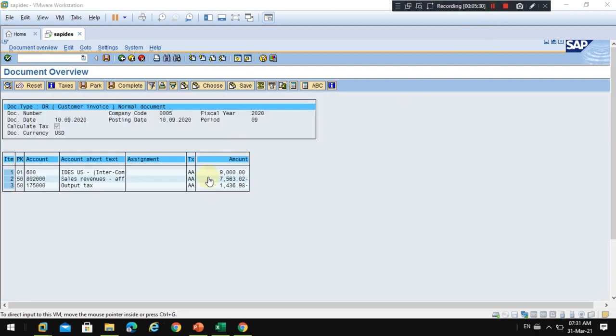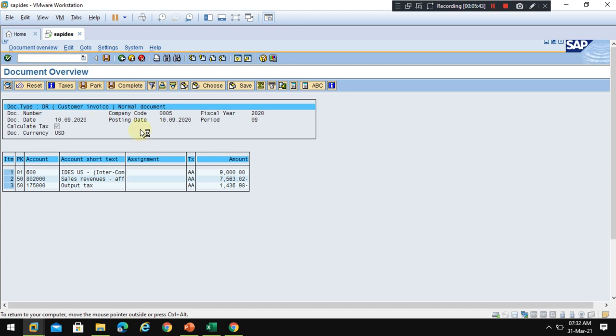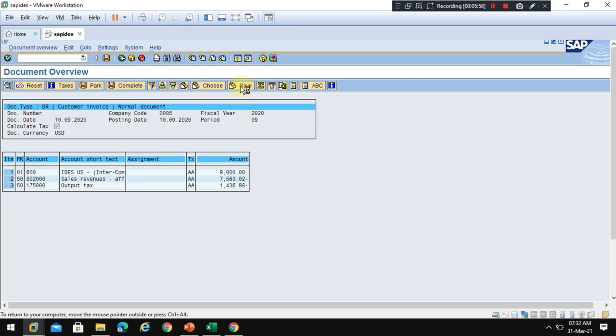Then the system will show the document to be posted. Now click on Save button. Then the system will automatically post the customer invoice. You can see here. This is how you can post the customer invoice in the financial accounting without any sales document or anything, directly using SAP financials. Now the system will show you the document number is generated once the document is successfully posted.